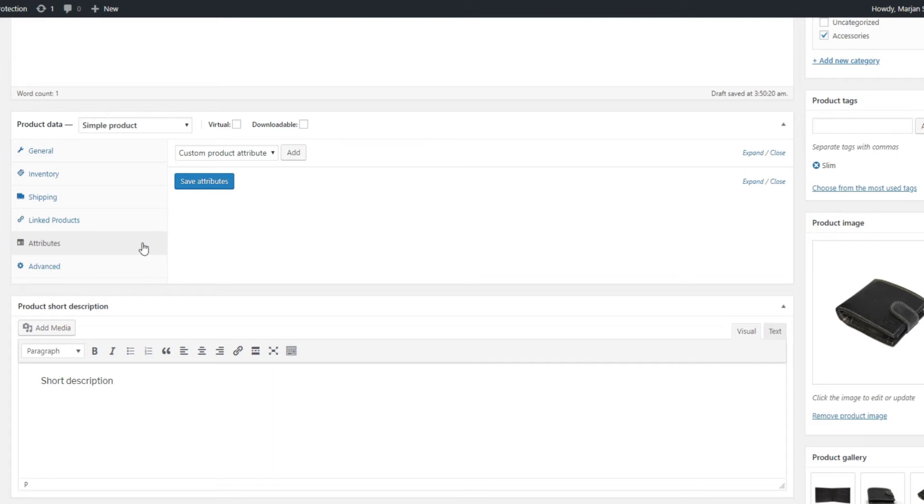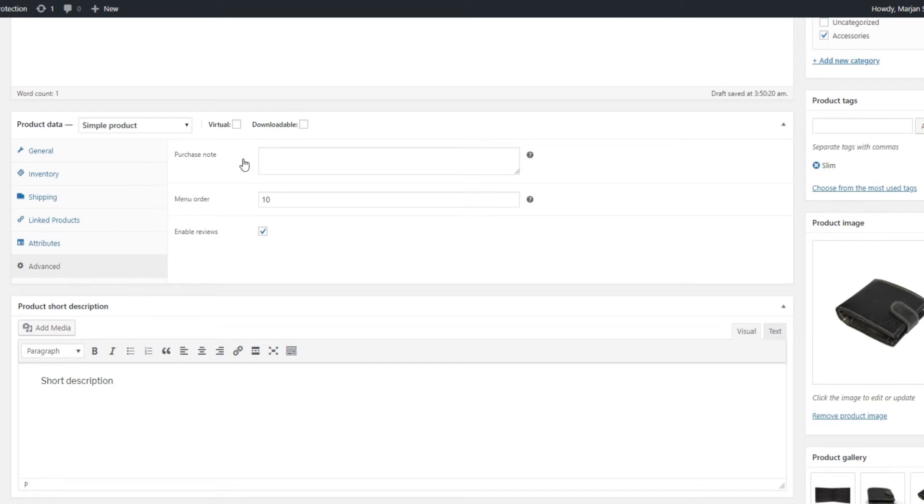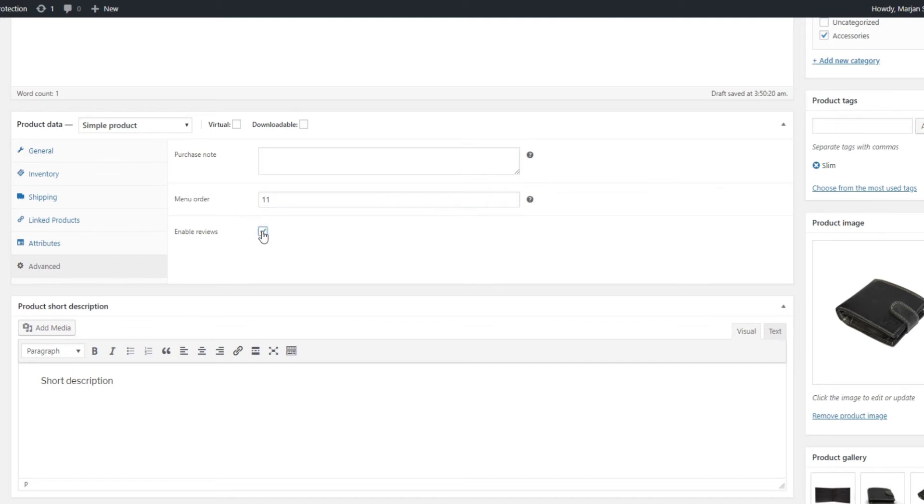Moving to the Advanced section, we have the Purchase note that allows you to message the buyer of a certain article. The Menu Order option helps you set a custom ordering position for a product and Enable Disable Reviews option is rather self-explanatory.